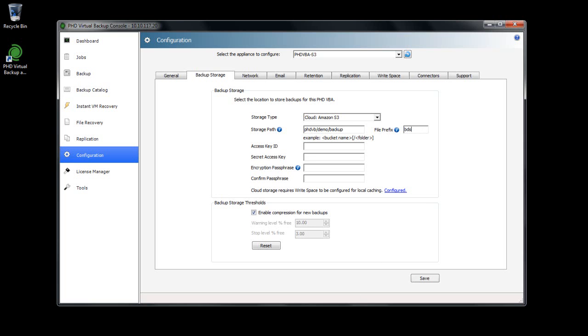If using Rackspace, which doesn't support subfolders, the prefix allows you to write to the same bucket with multiple VBAs.